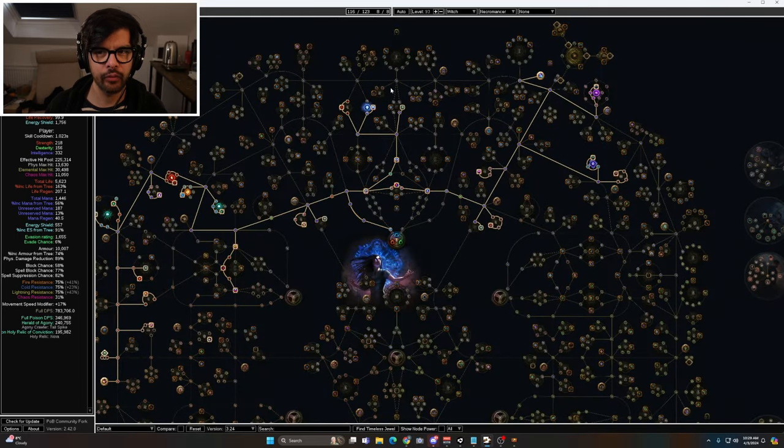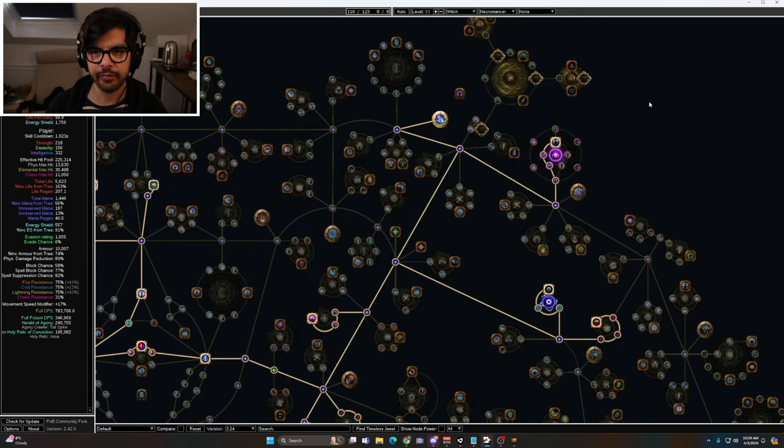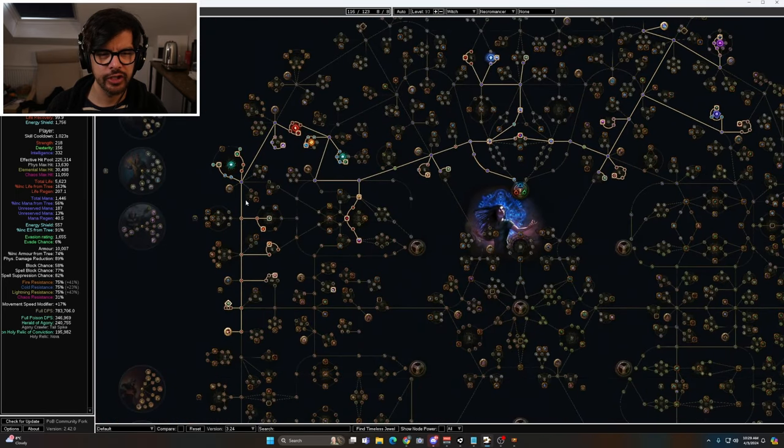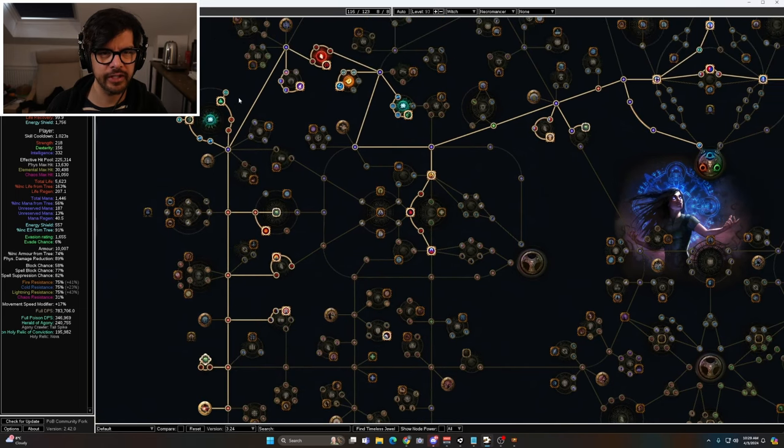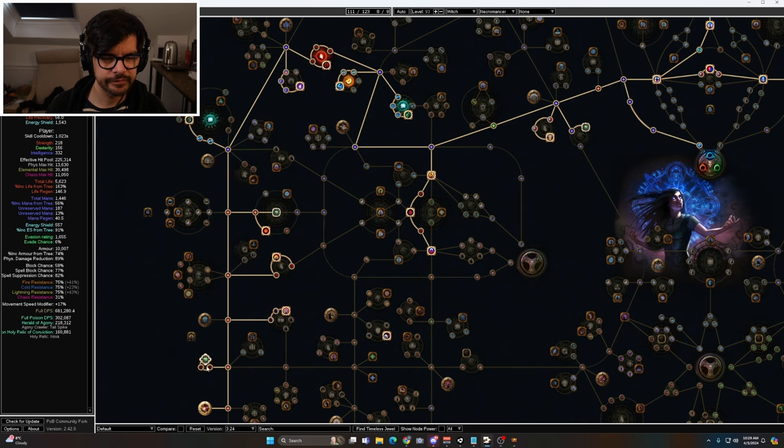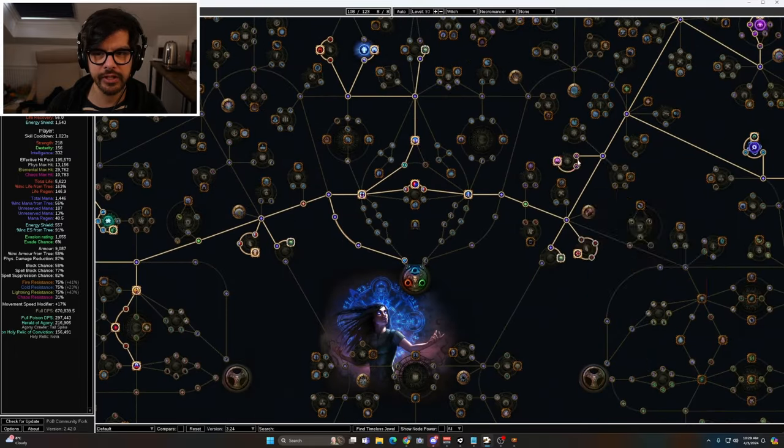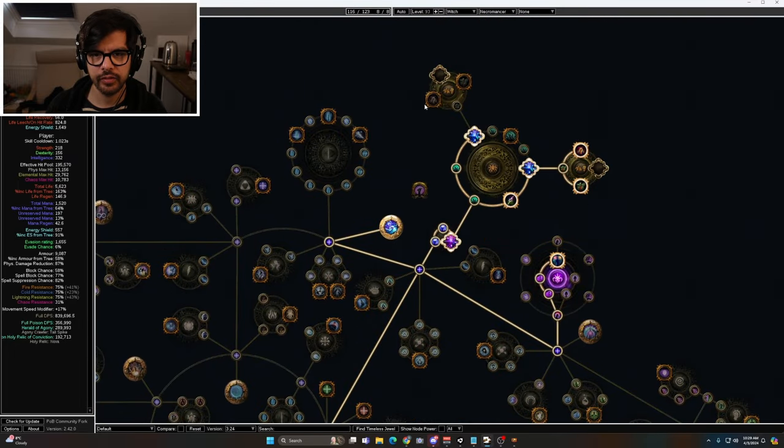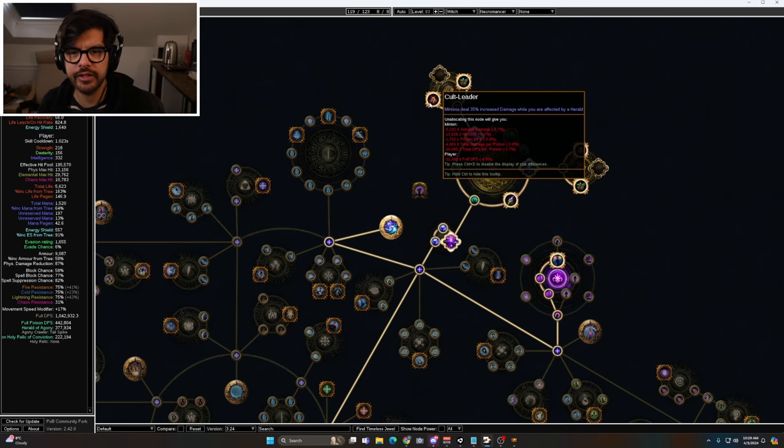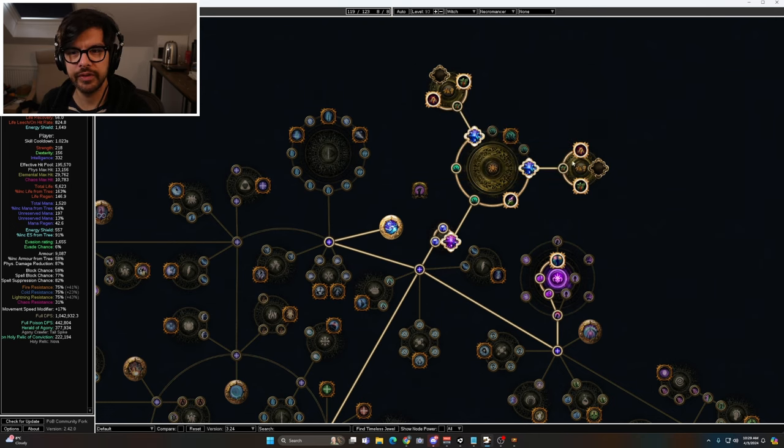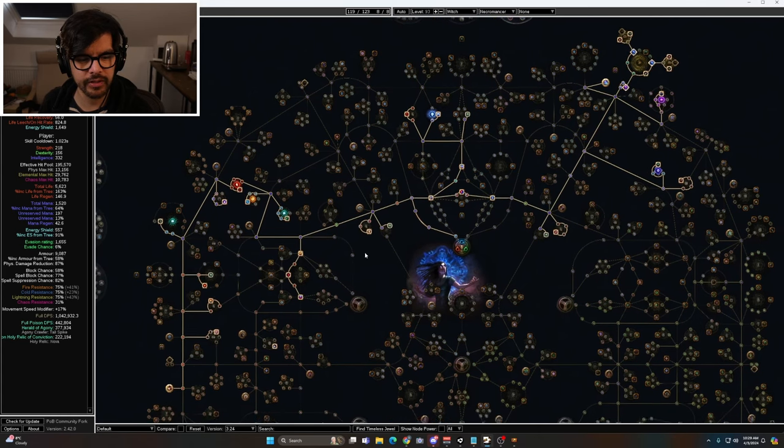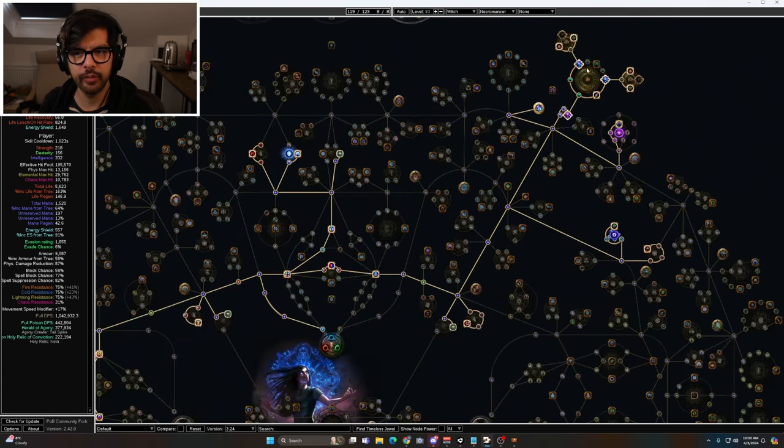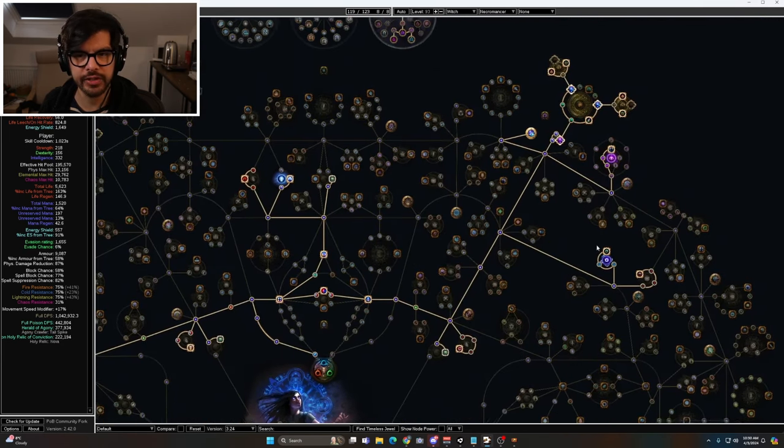I want to show you what we could be getting and where this build can go without giving up any of our defenses. Right now we have curse nodes and some small things. Let's say we took away all of this. We could eventually get rid of Hits Can't Be Evaded for another three points, but for now I'll leave that. Let's assume we got two cluster jewels. For cluster jewels, since you're using a Herald, Cult Leader is really good—35% minion damage while you're affected by Herald. Just with this we're already looking a lot better. Remember you could give up these three, so same amount of skill points here.